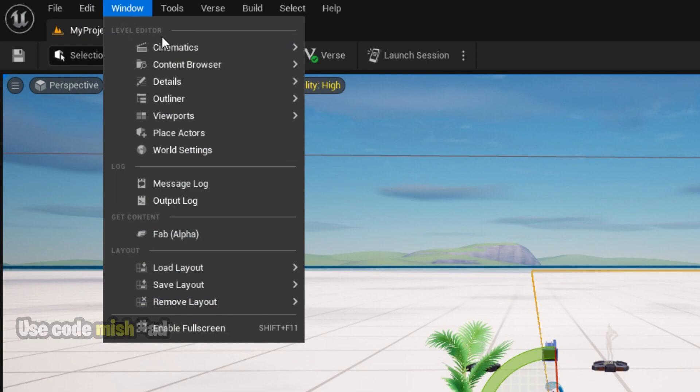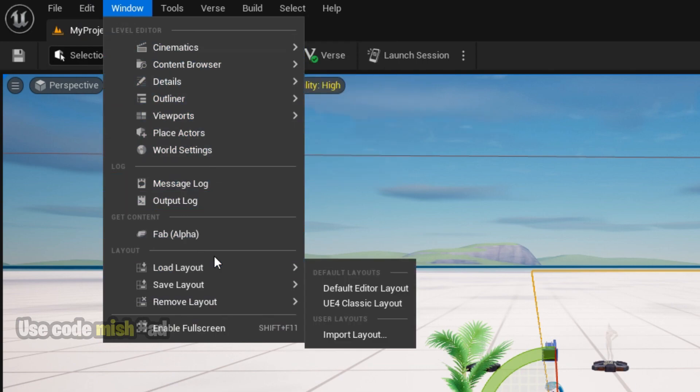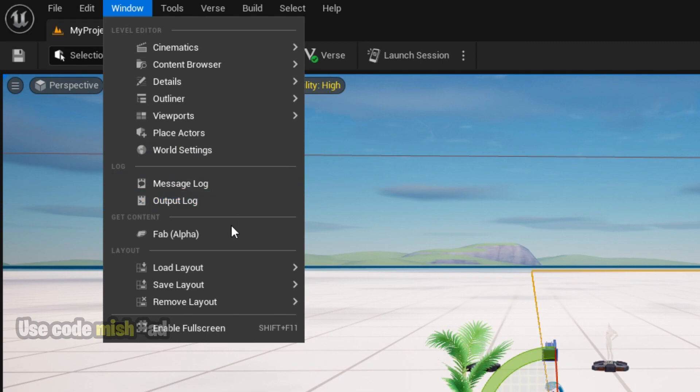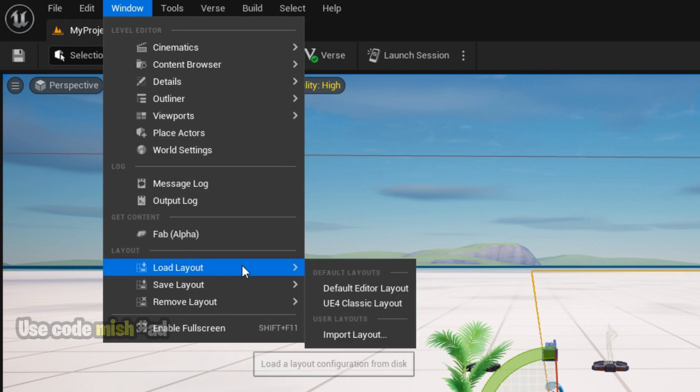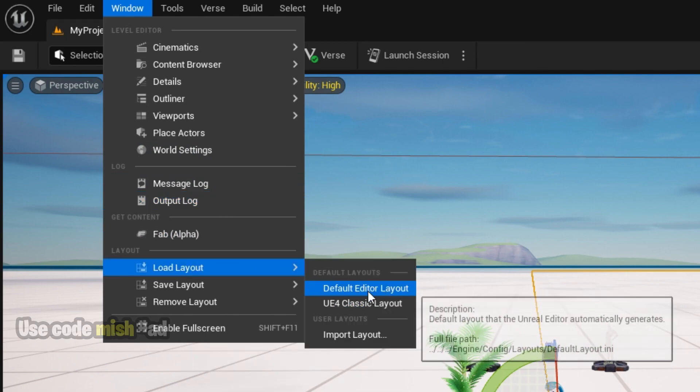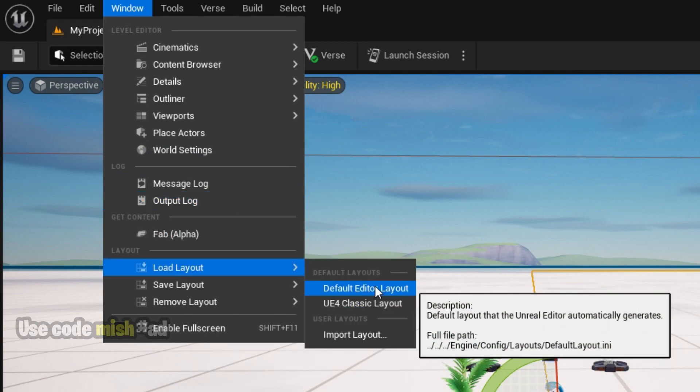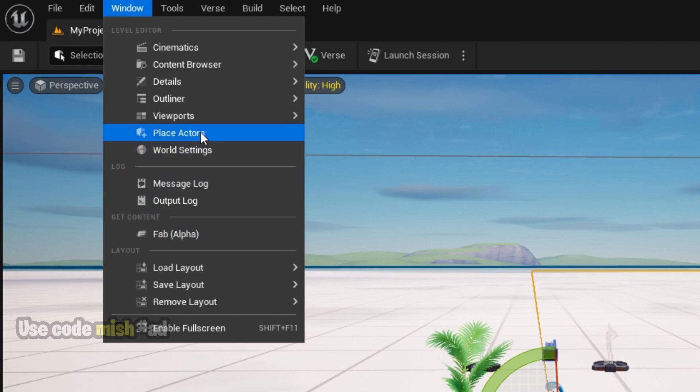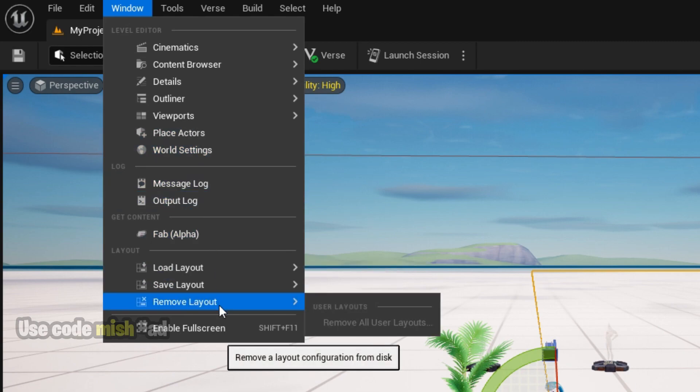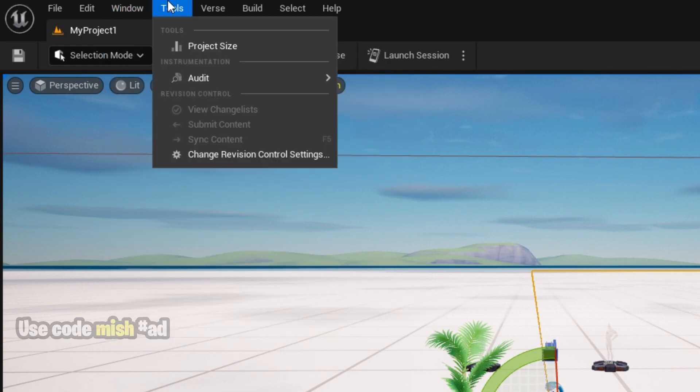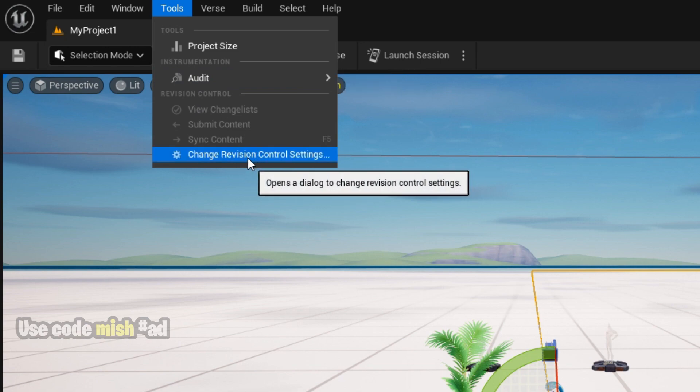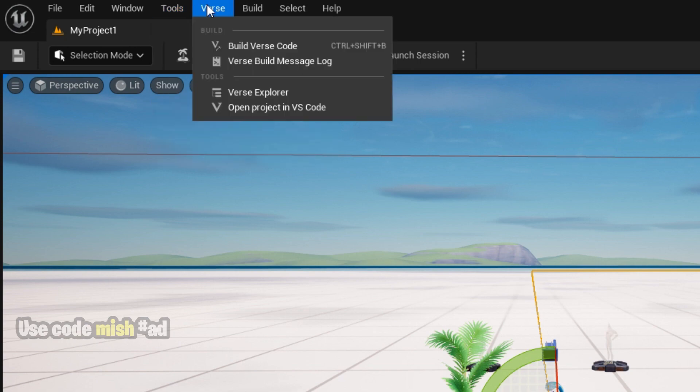The Window menu provides access to all the different windows in UEFN. This is especially helpful if you accidentally closed a window and want to reopen it. Next is the Tools menu, which contains tools such as project size and revision control. These tools will help you manage your projects more efficiently.